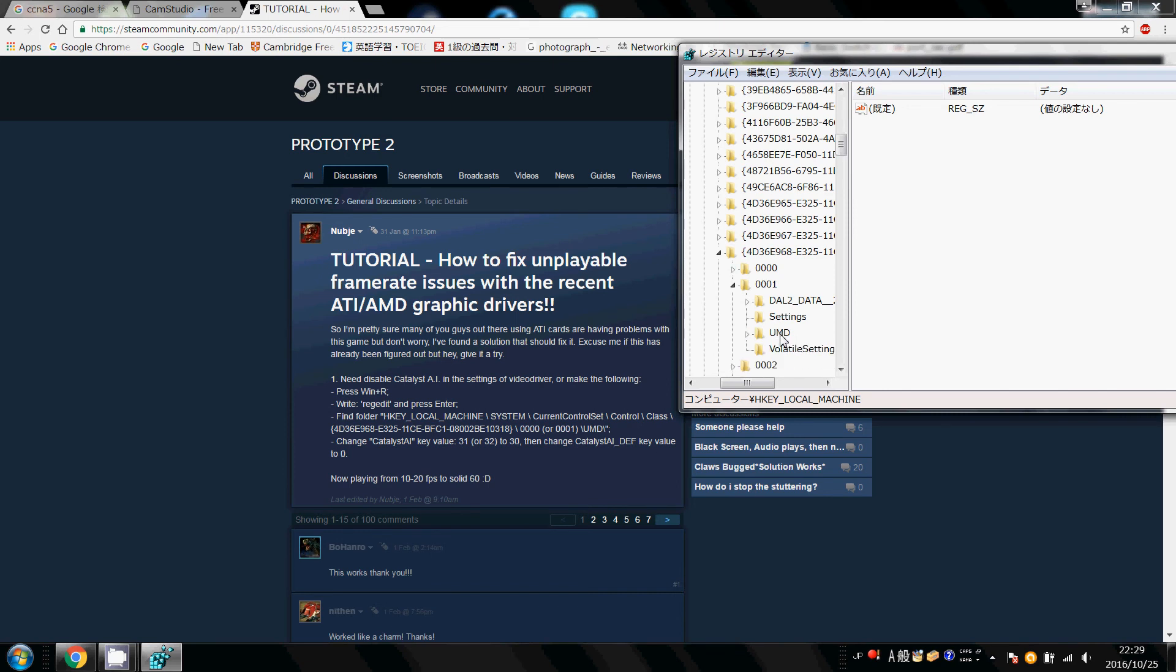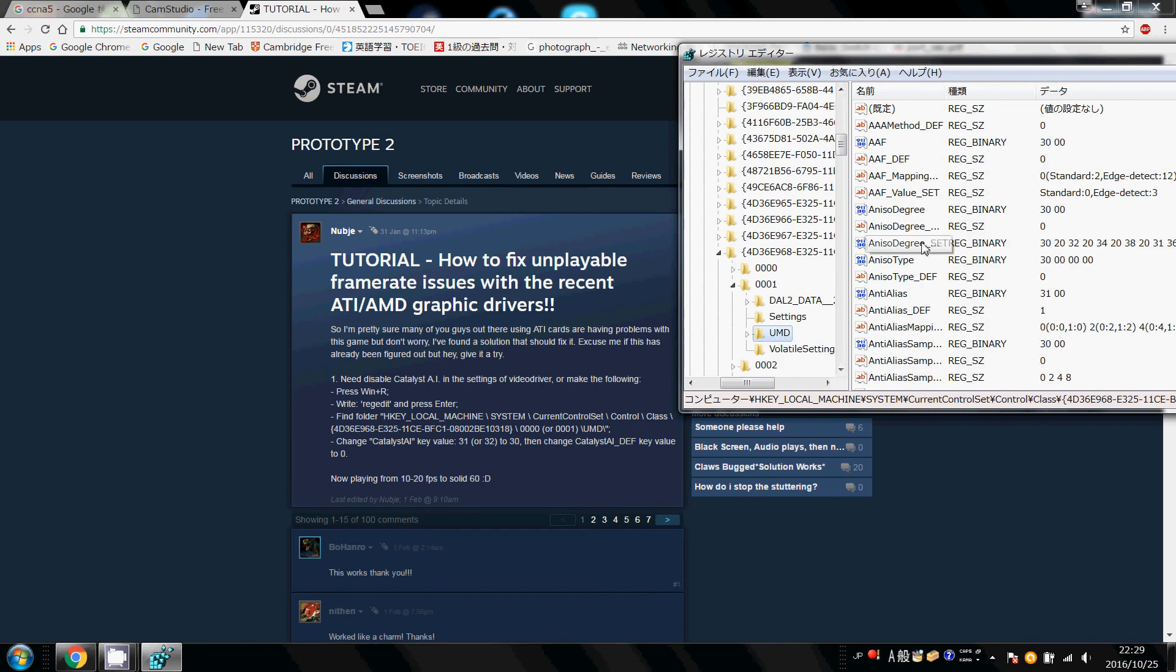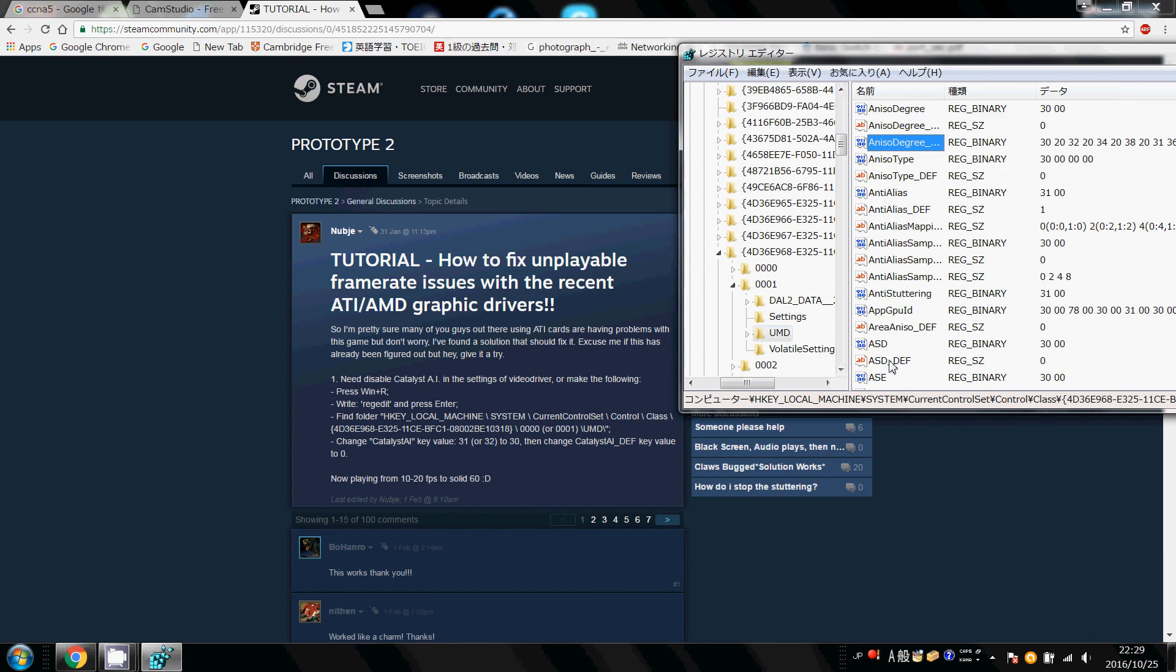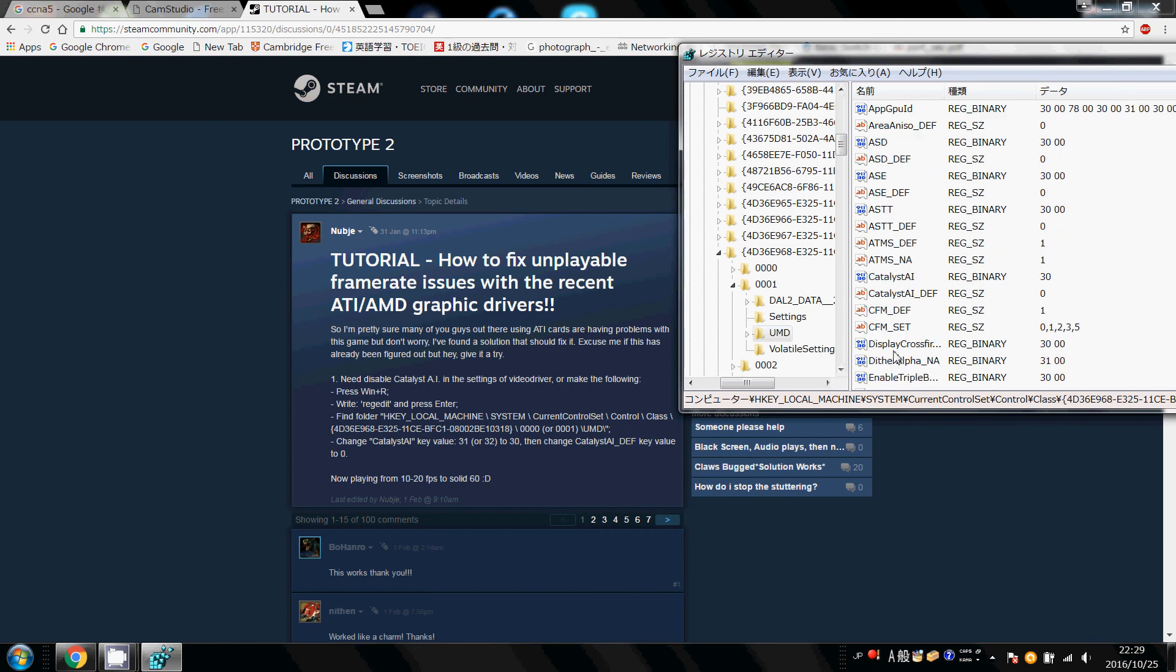And then for UMD, you actually click on the folder, and then look for Catalyst AI. Now this is what's causing the frame rate issues. I'm not very familiar with what it exactly is, but I know that's the cause.